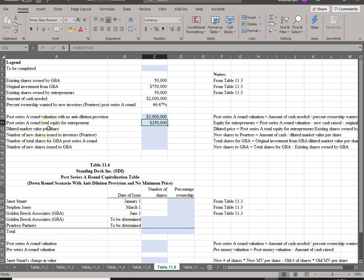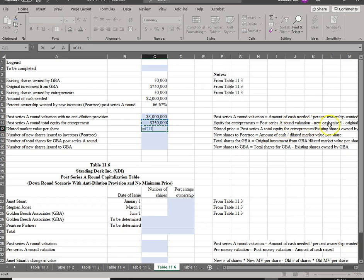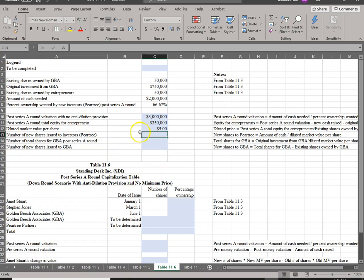The equity for the entrepreneurs works out to $250,000. Now we can compute the diluted price: $250,000 divided by the 50,000 shares owned by the entrepreneurs gives a diluted market value of $5 per share. This diluted market value per share is the value used to determine the number of new shares to be issued, because GBA has an anti-dilution provision.